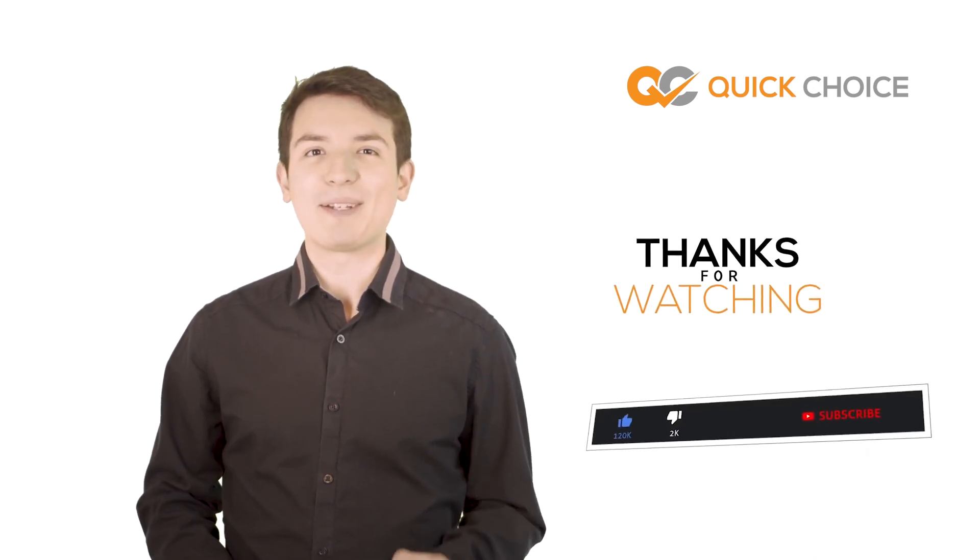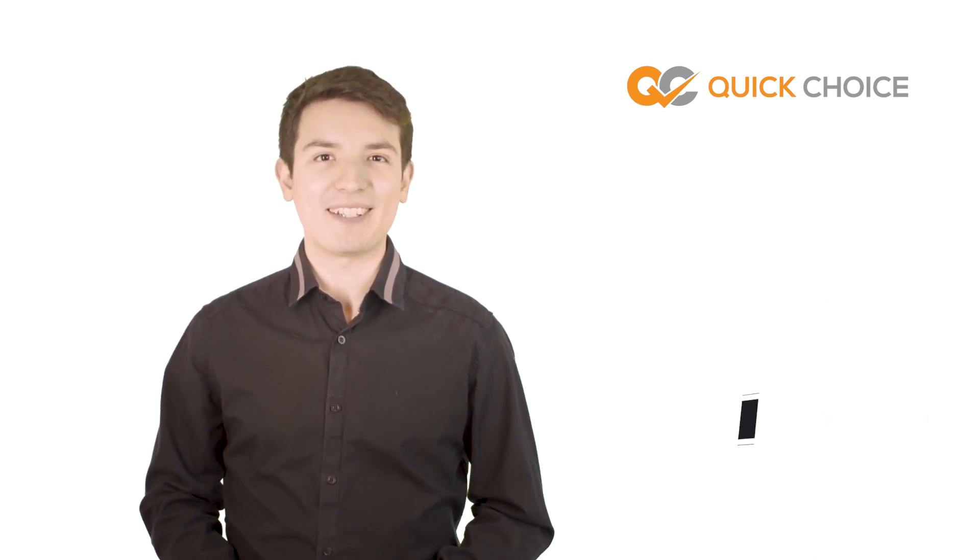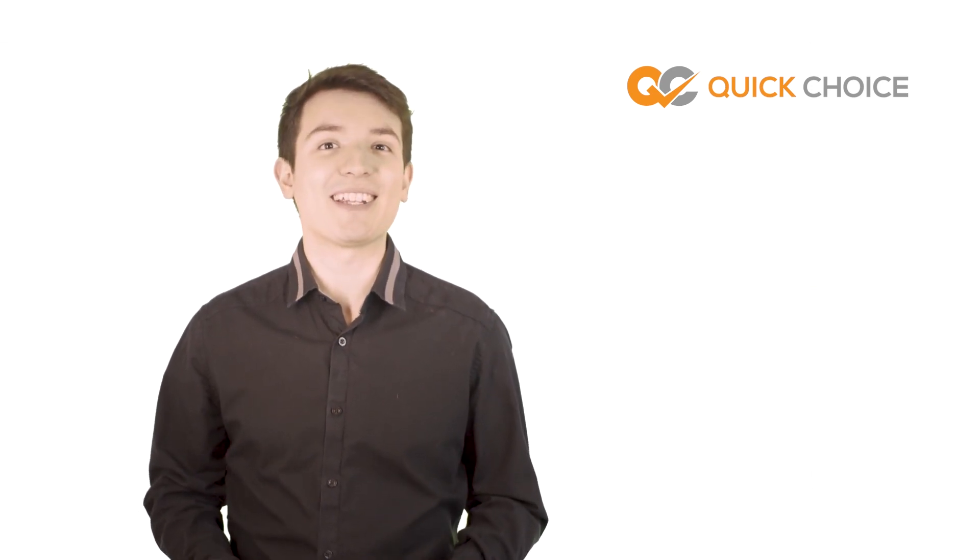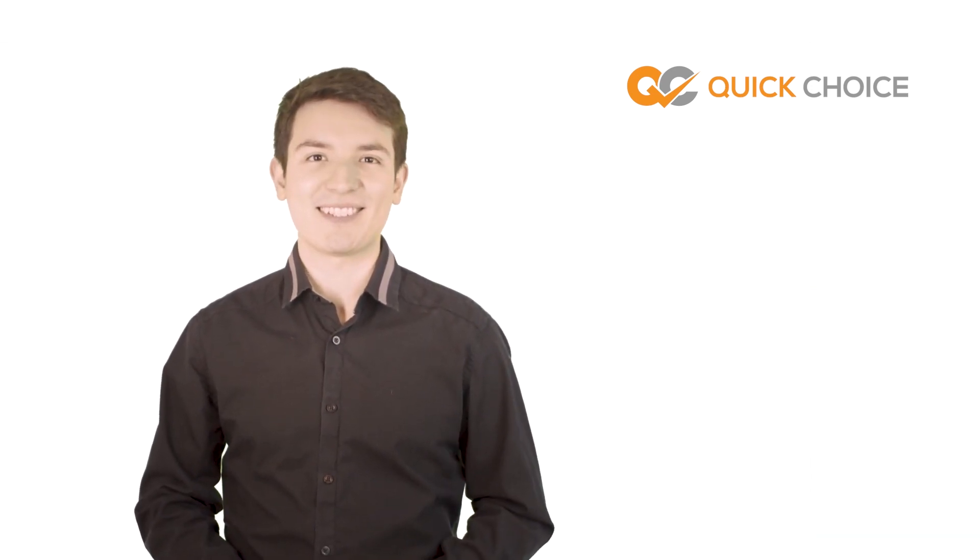And if you have any personal opinion or any question, then you can write in the comment sections.